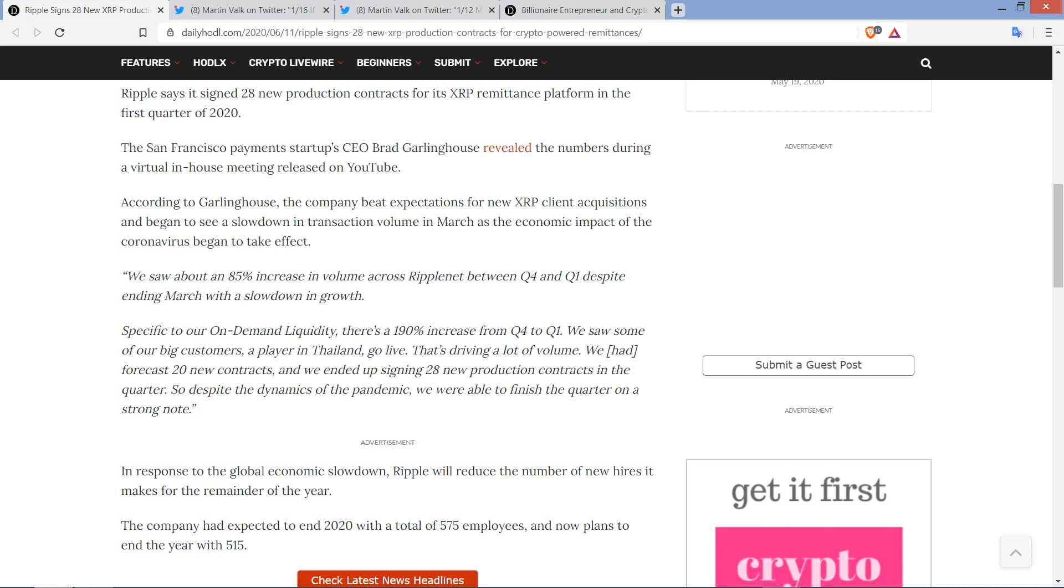And here's a quote from Ripple CEO Brad Garlinghouse: We saw about an 85% increase in volume across RippleNet between Q4 and Q1 despite ending March with a slowdown in growth. And that is fantastic. Think about that. So the 28 new customers, despite the slowdown that would have occurred towards the end, most of the heavy lifting was done prior to that, but that's pretty cool stuff there. And then the quote continues, specific to our on-demand liquidity, there's a 190% increase from Q4 to Q1. We saw some of our big customers, a player in Thailand, go live. That's driving a lot of volume.